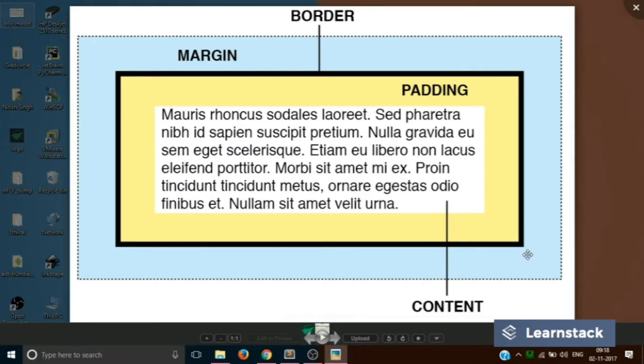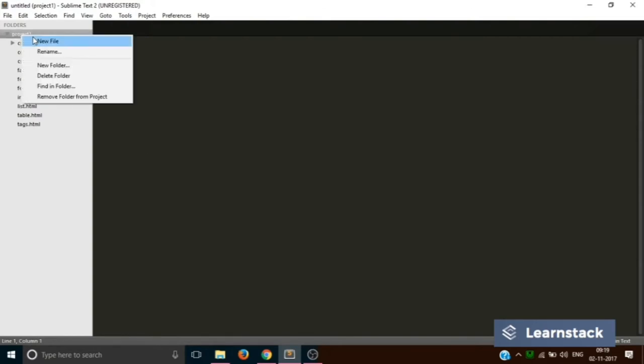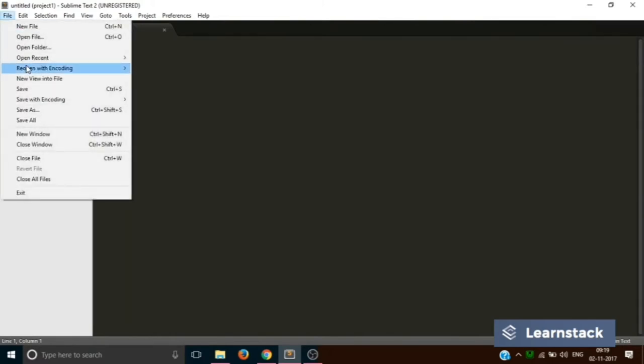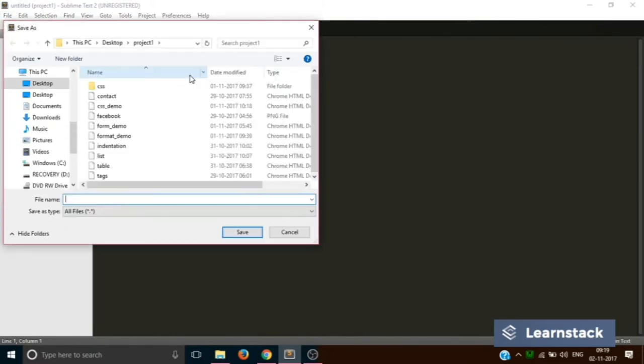So using CSS you can control all the three boxes to change the properties of a particular element. So let's see this using a demo. So let's come back to sublime text and let's create a new file inside project one folder.